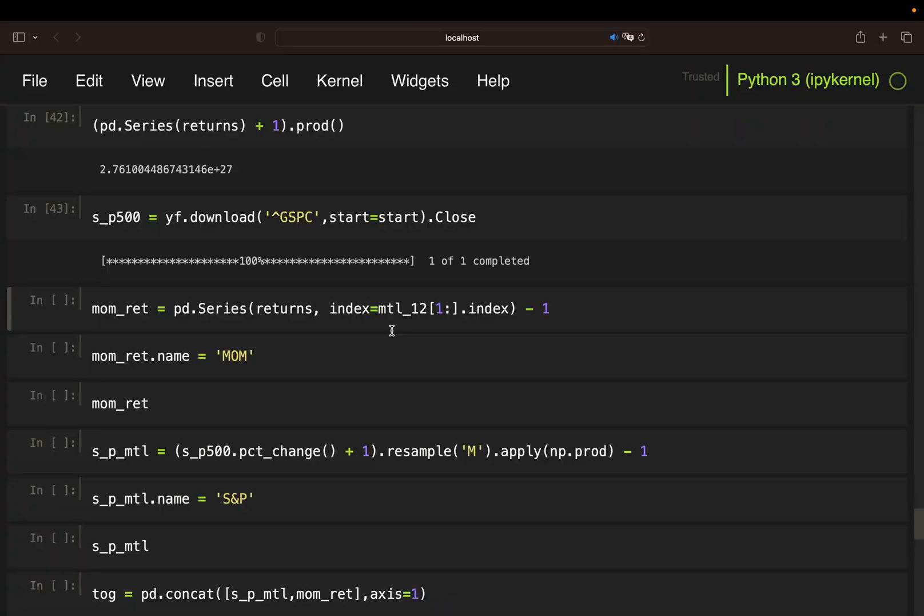Alright, so I got the notebook here containing the calculation for the momentum strategy built in one of my previous videos, which will be linked below. The initial settings are 12-month lookback period, top 3 performers, and a 1-month holding period.